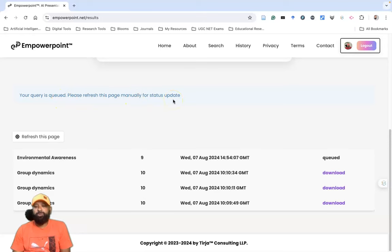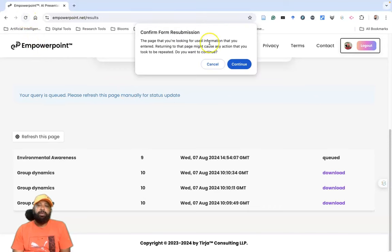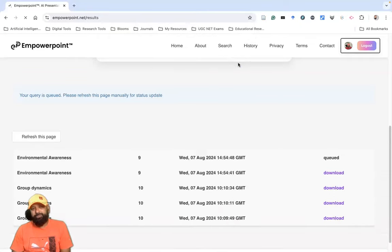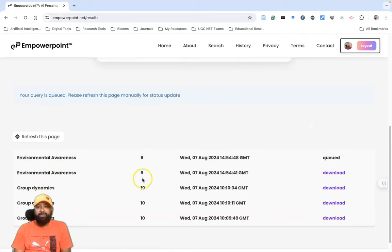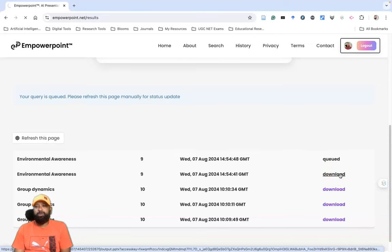If you want to know whether the PowerPoint has been generated and want to download it, refresh the page. It will ask for confirmation from the submission — click Continue. Now you can see 'Environmental Awareness' with nine slides and the download option is available. Click Download.